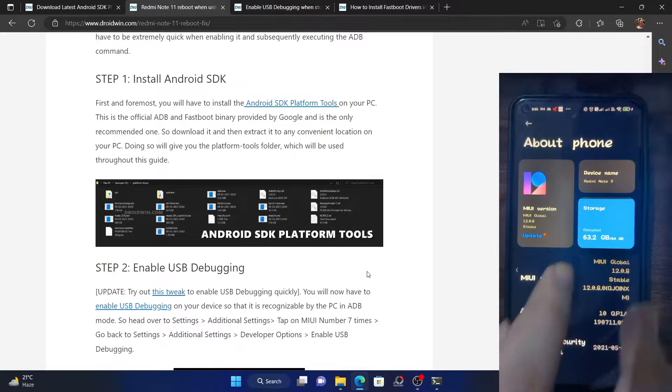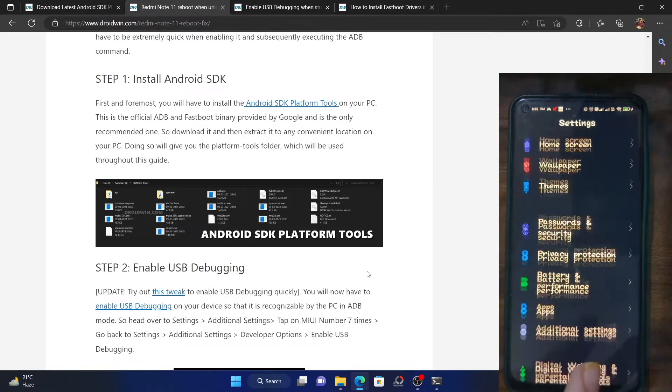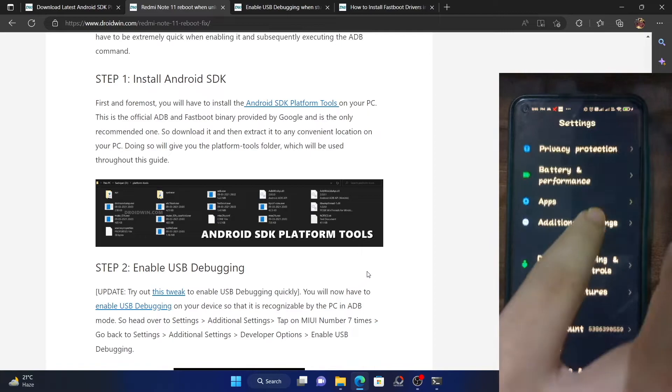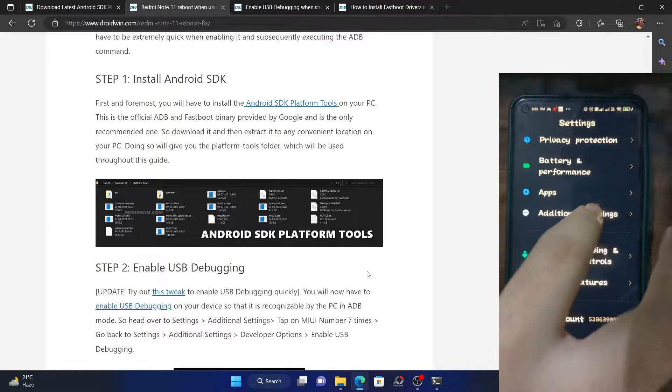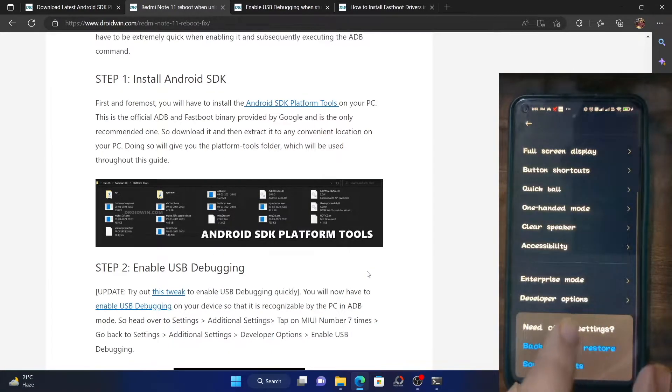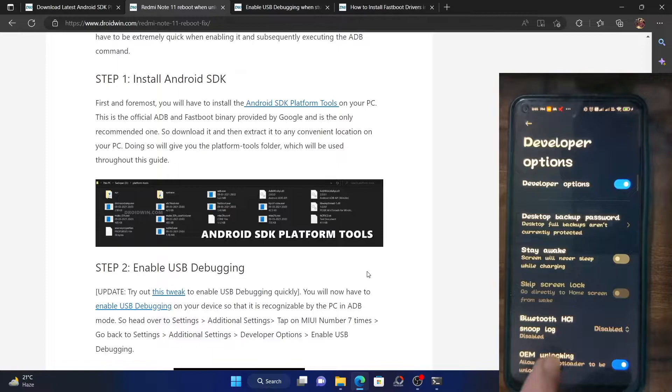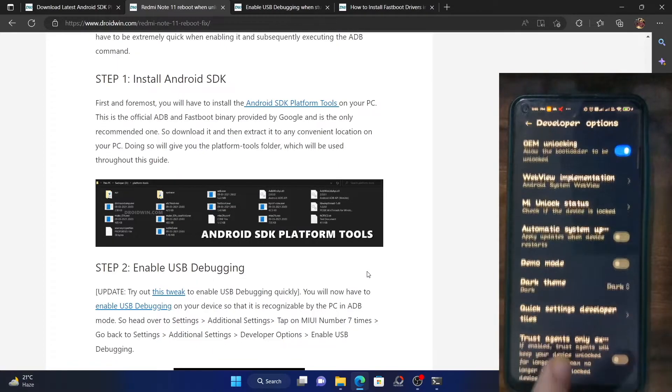Once that is done, go back. Then go to the additional settings menu. Within additional settings, go to developer options and enable the toggle next to USB debugging.